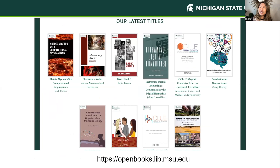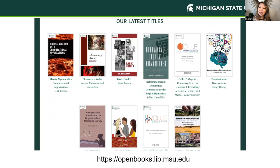These are our latest titles. So far, we have 10 titles, and we have more titles that are slated for release this spring.